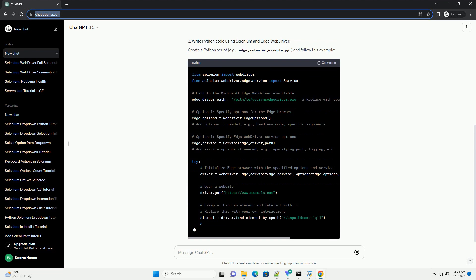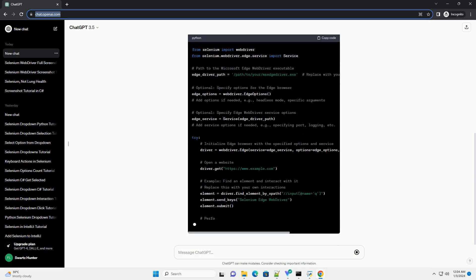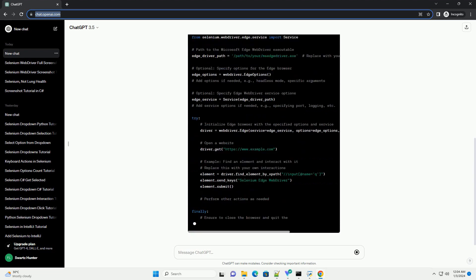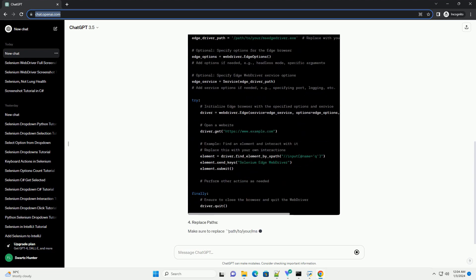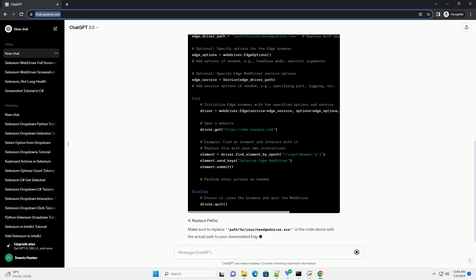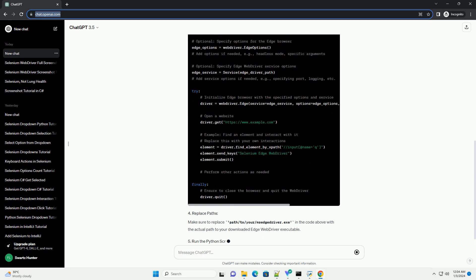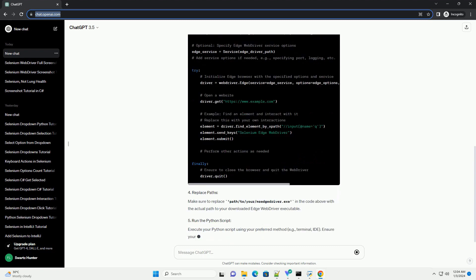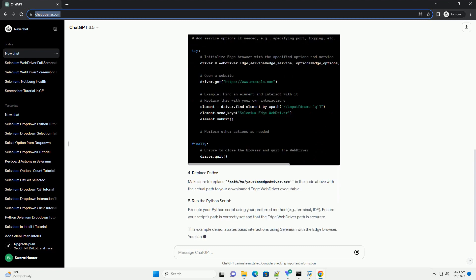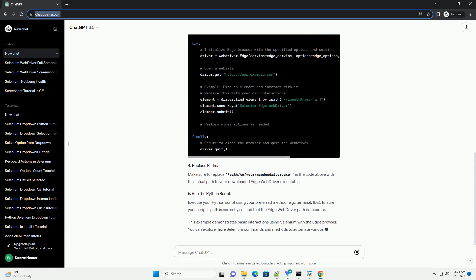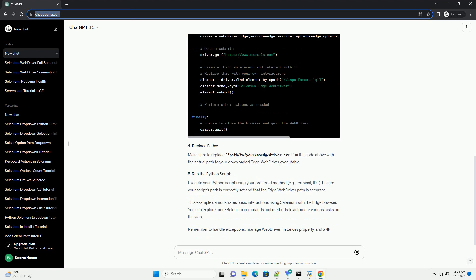Visit the Microsoft Edge web driver download page to get the appropriate web driver version for your installed Edge browser. Download the compatible version and extract it to a location on your computer.